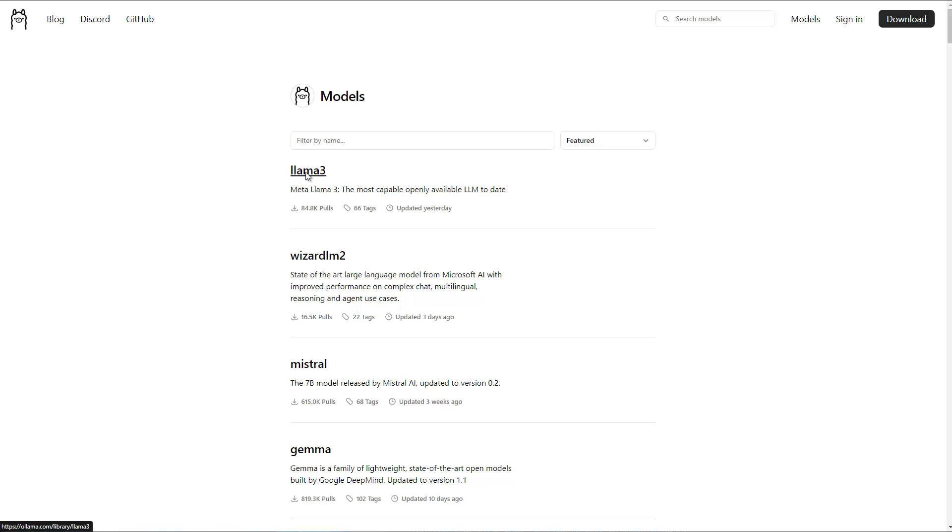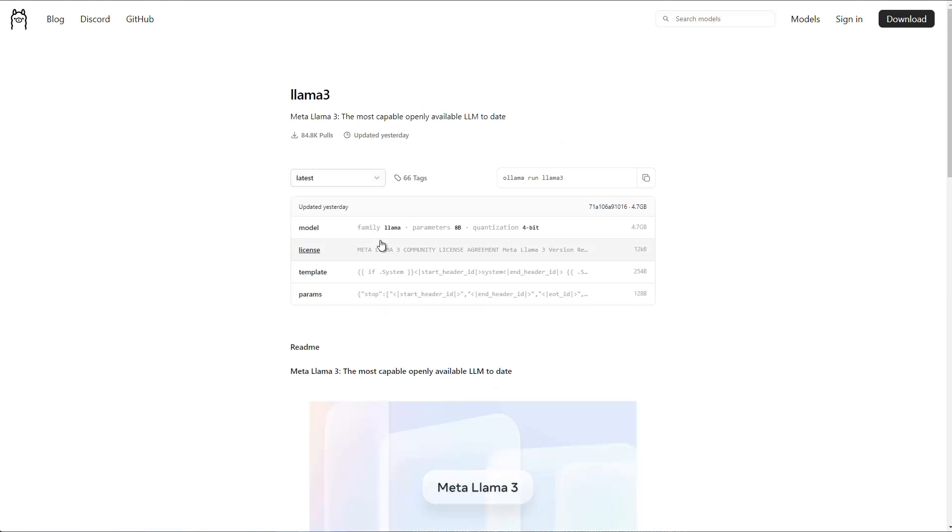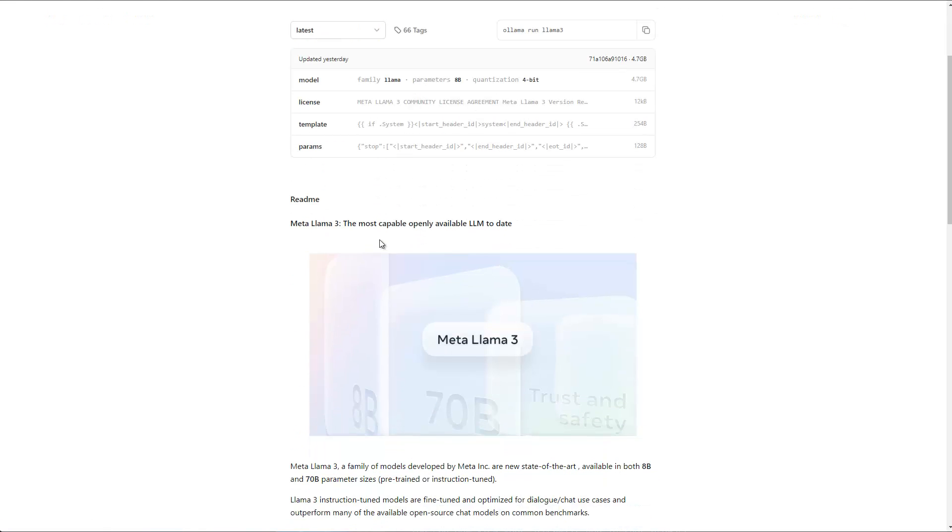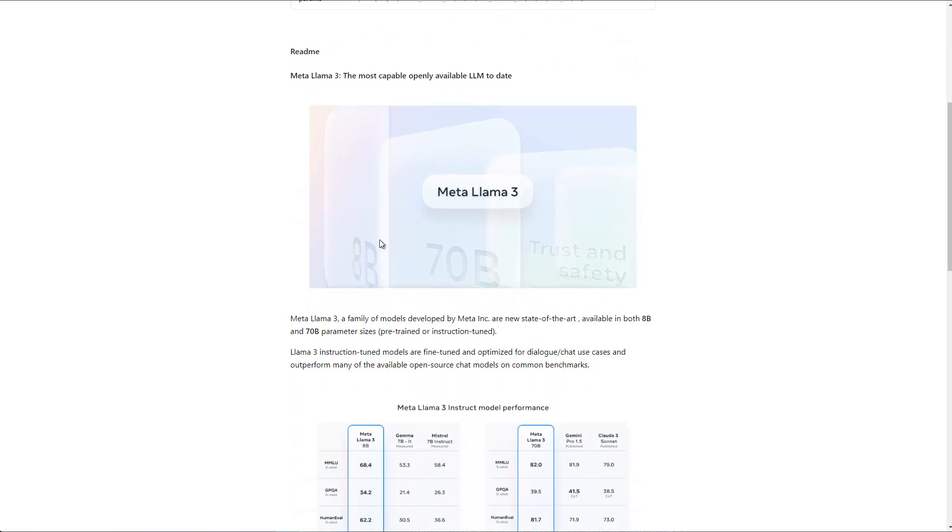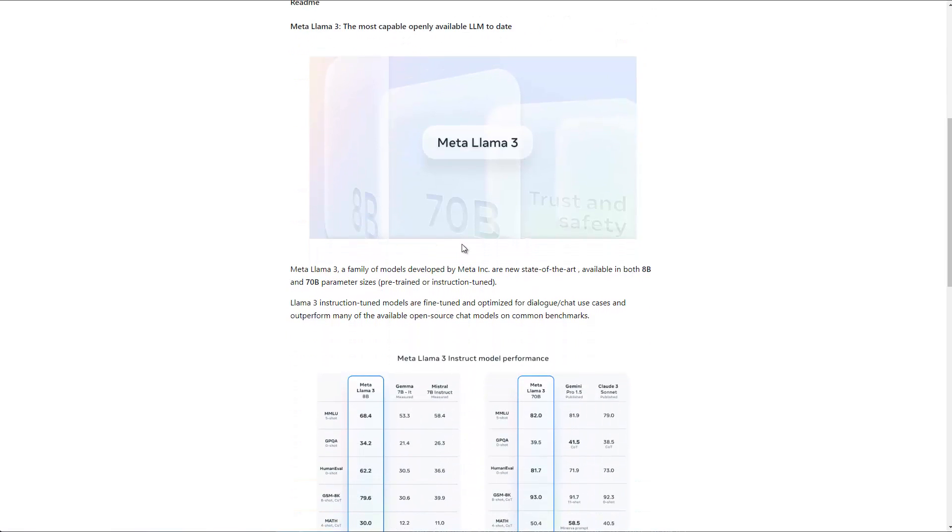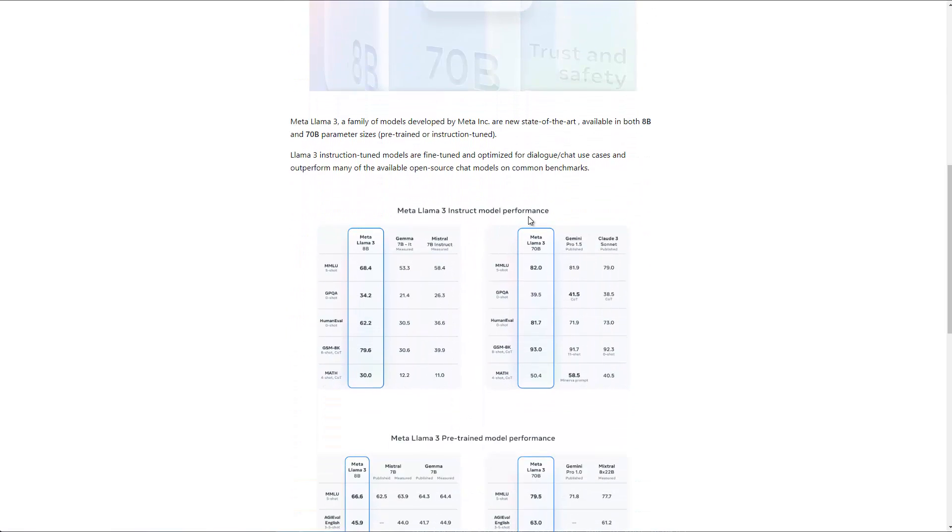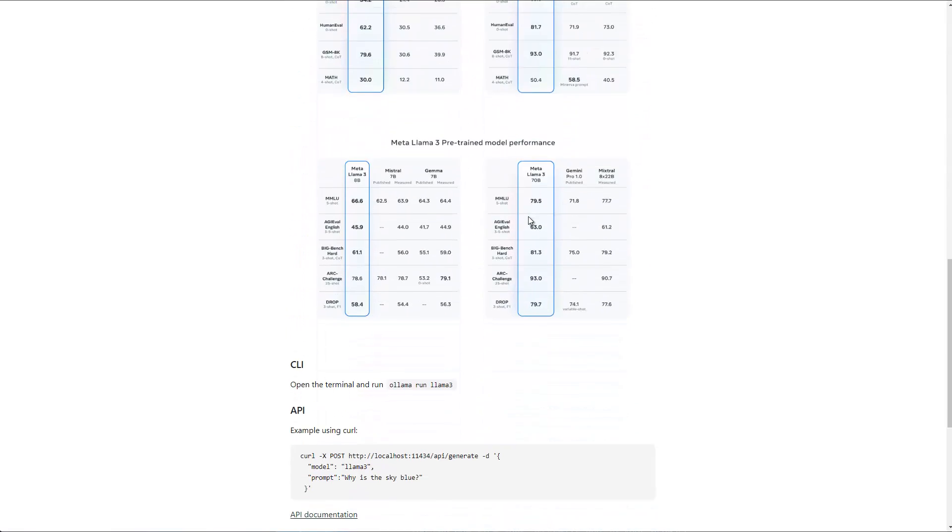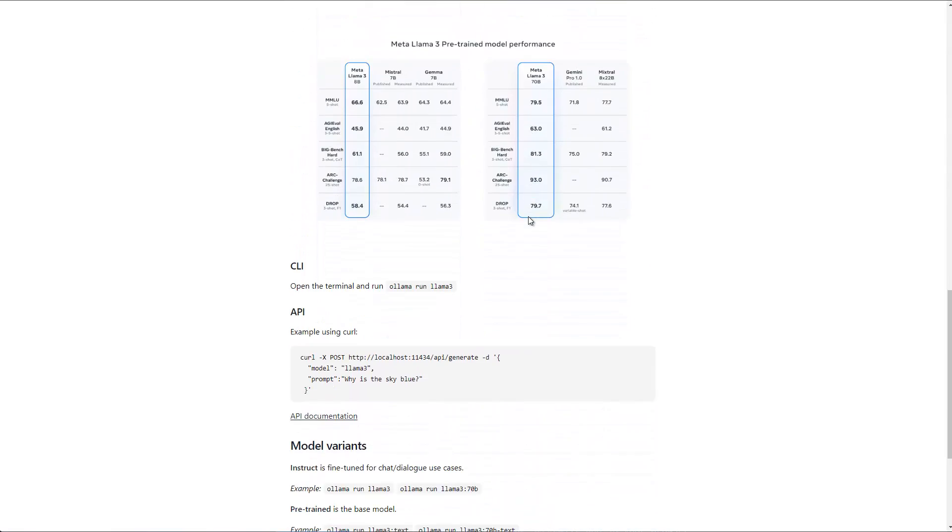If you click on this, you also find that there are two versions, the 8 billion parameter and a 70 billion parameter model, which are also described here. But depending on what you want, you can download both of them.